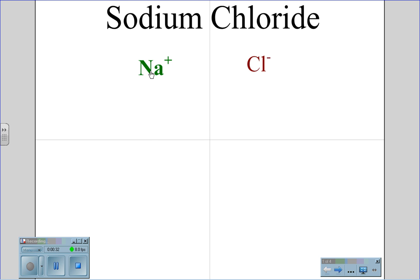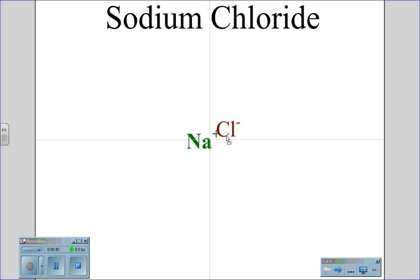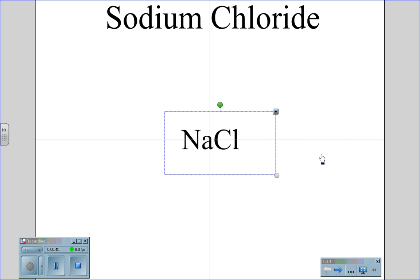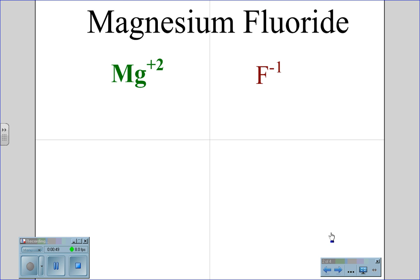So sodium and chloride join together to form the molecule sodium chloride, NaCl. In the case of magnesium fluoride, we find that the ion is magnesium with a plus two charge and fluoride has a negative one charge. Because their charges are not equal, although they are opposite, we do need to adjust their subscripts.